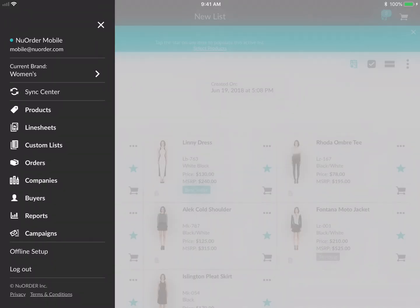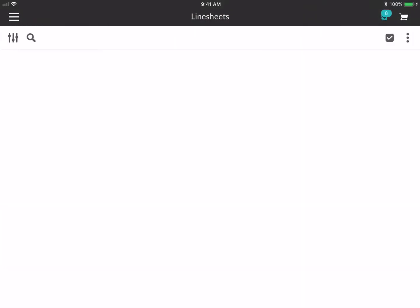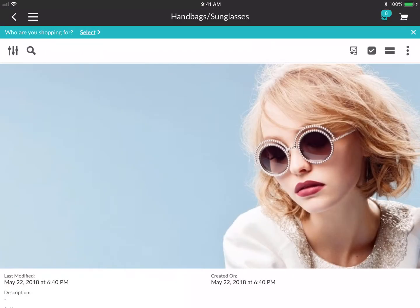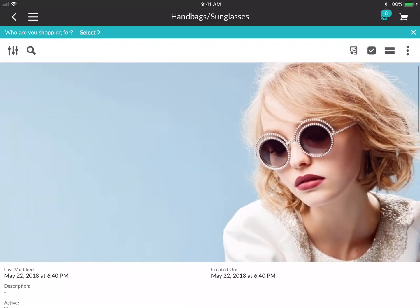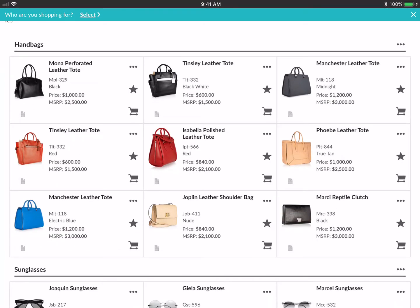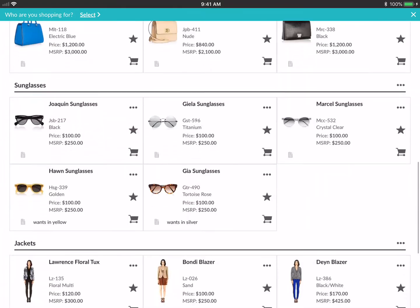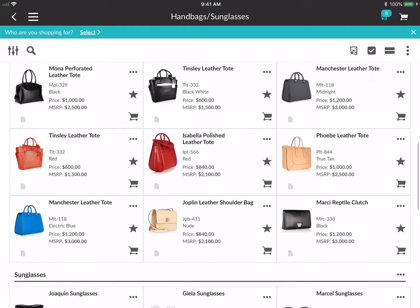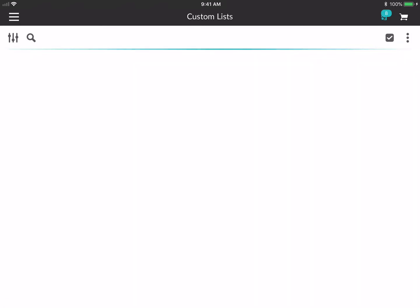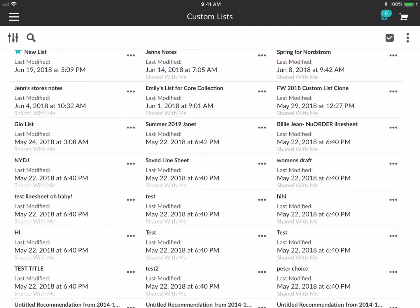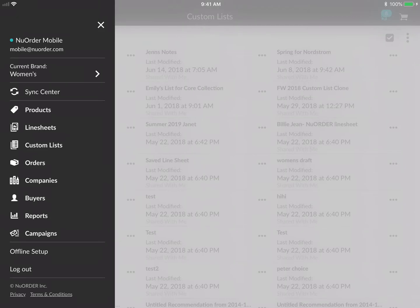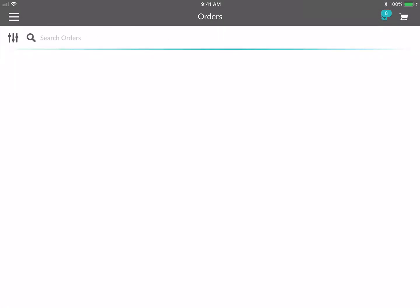You can go into the line sheet gallery and this is where you'll see all of your line sheets, just the way you would see them on the web — same experience on mobile too, with section headers visible. Same thing with custom lists — you can see all of your custom lists there.